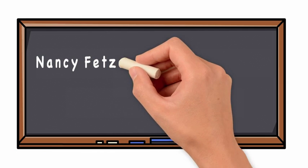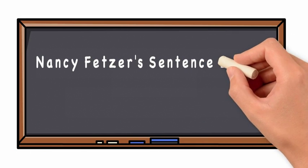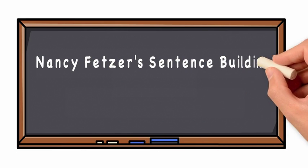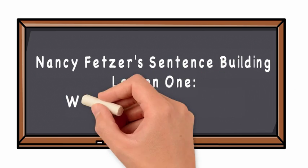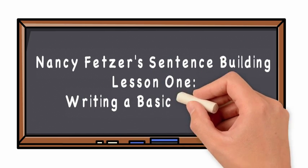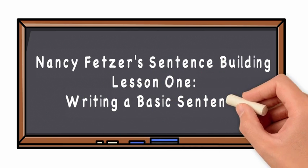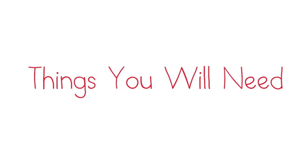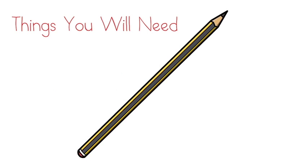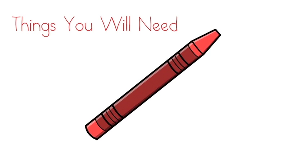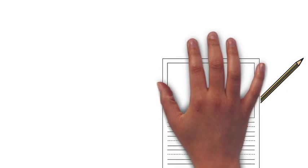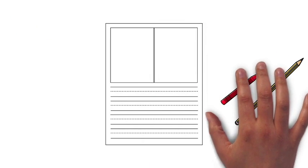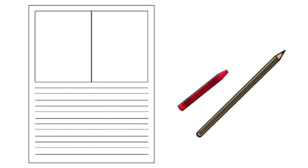Nancy Fetzer's sentence building lesson one: writing a basic sentence. These are the things that you will need: a pencil, a red crayon, and the basic sentence writing organizer number one.